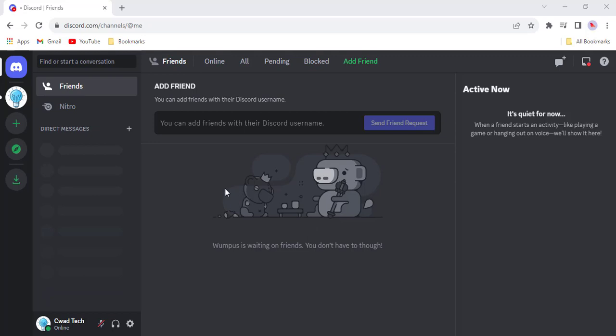Hi everyone, and welcome to this tutorial on how to delete a bot from your Discord server. Bots can be a great way to add new features and functionality to your server, but sometimes you may need to remove one. In this video, I'll show you how to delete a bot from your Discord server in just a few simple steps.